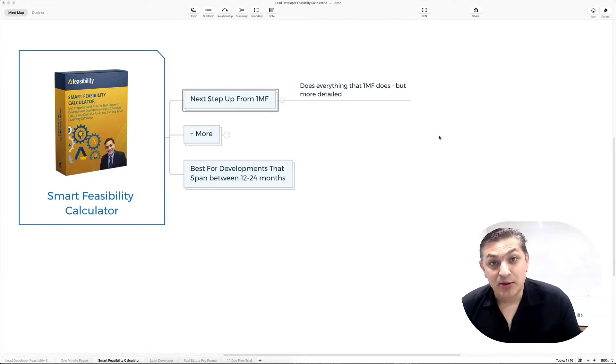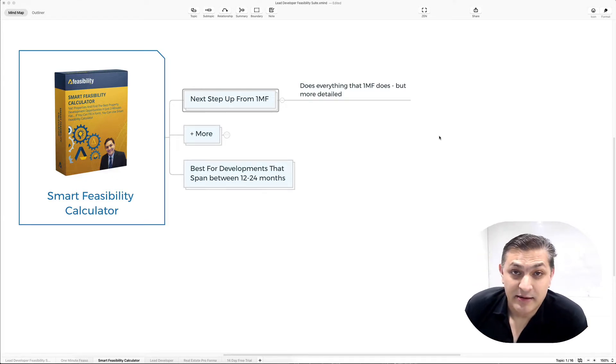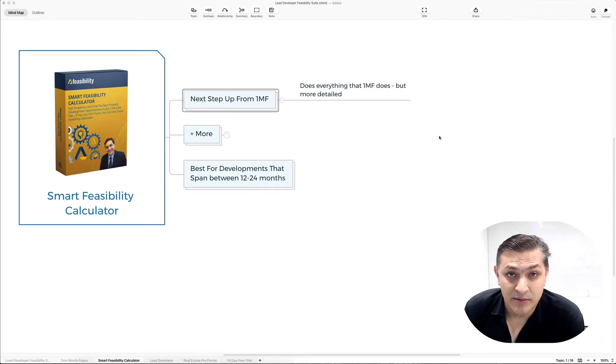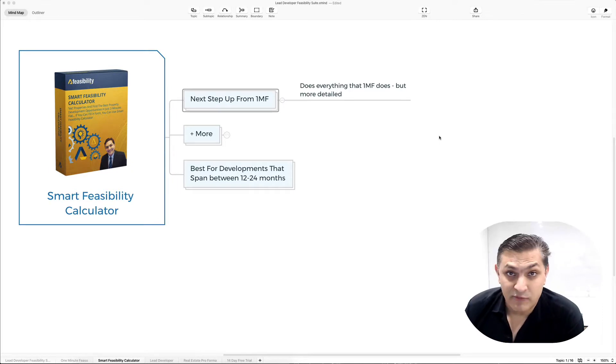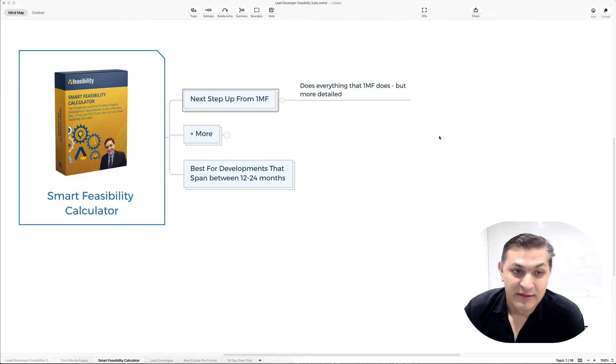Hey, welcome back. Let's talk about Smart Feasibility Calculator and what it can and cannot do. First off, it can do everything that One Minute Feeso does, but it can do a lot more.